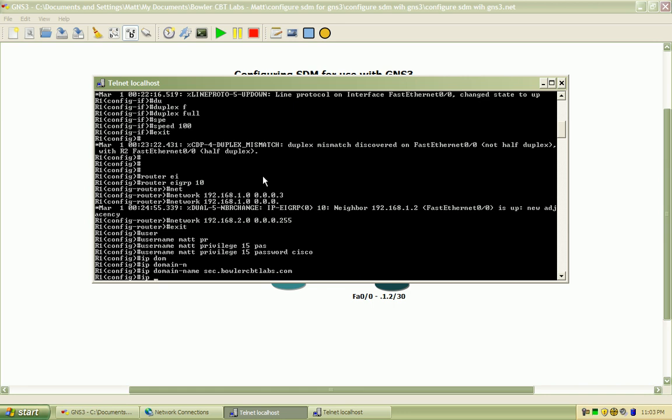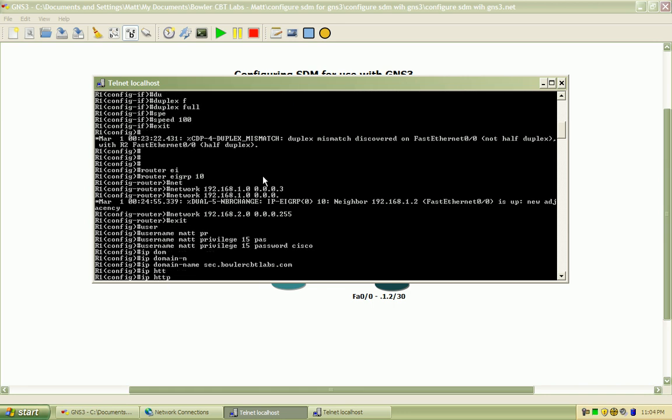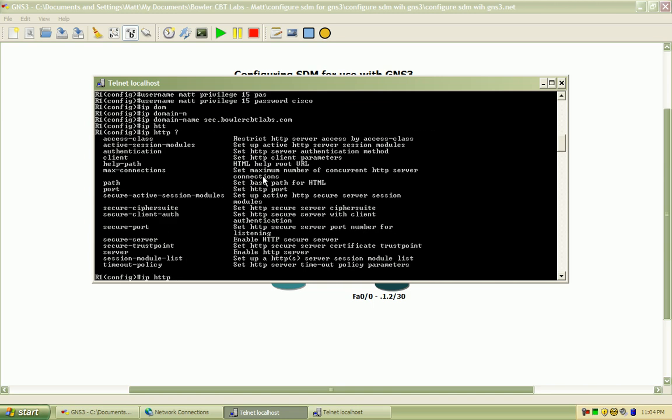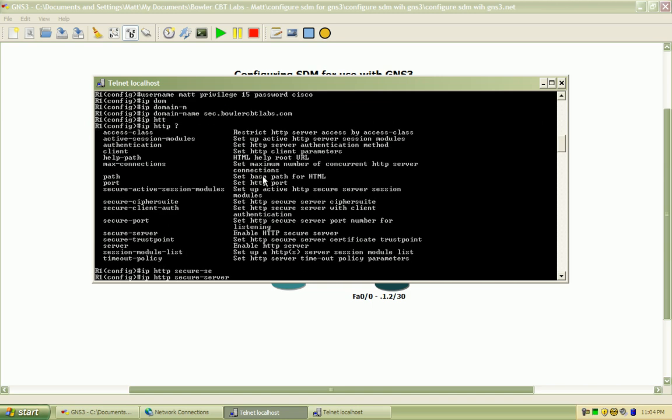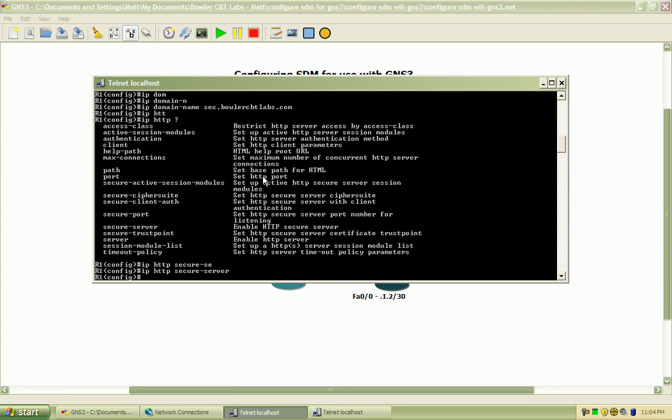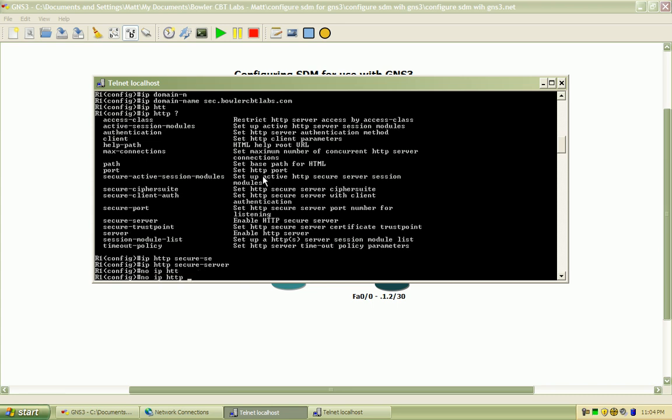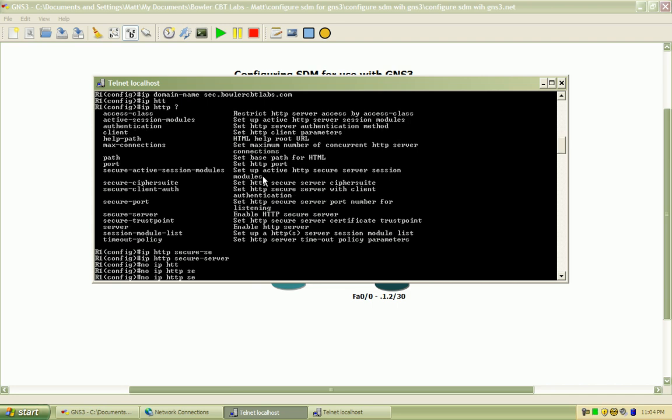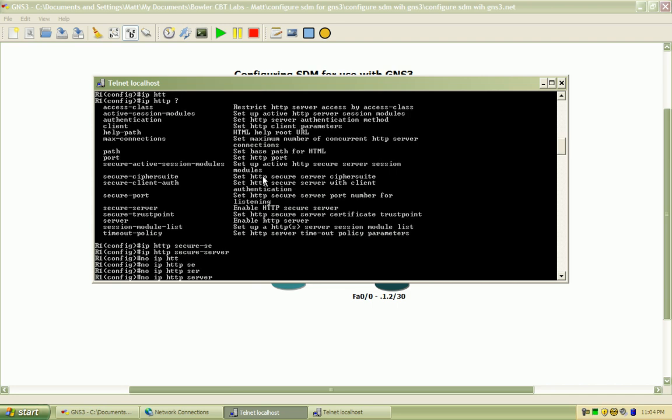So I want to enable the HTTP, and the secure server is not enabled by default, so I'll go ahead and enable that. And I'm going to turn off just the basic HTTP server.